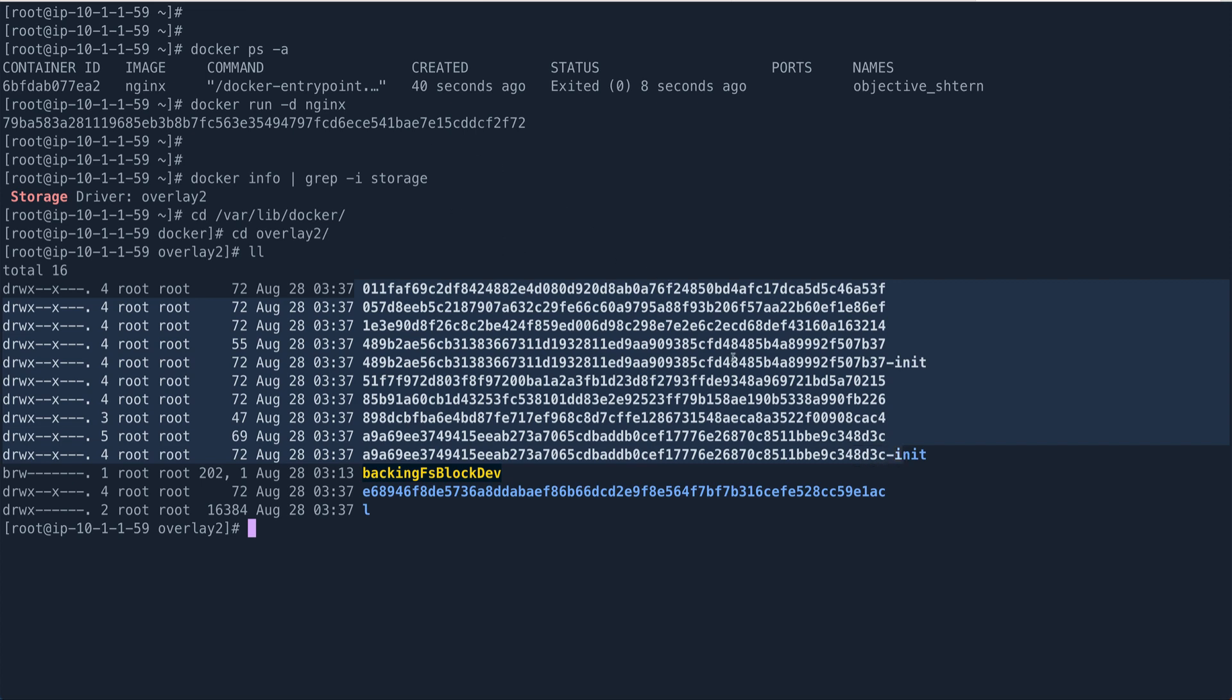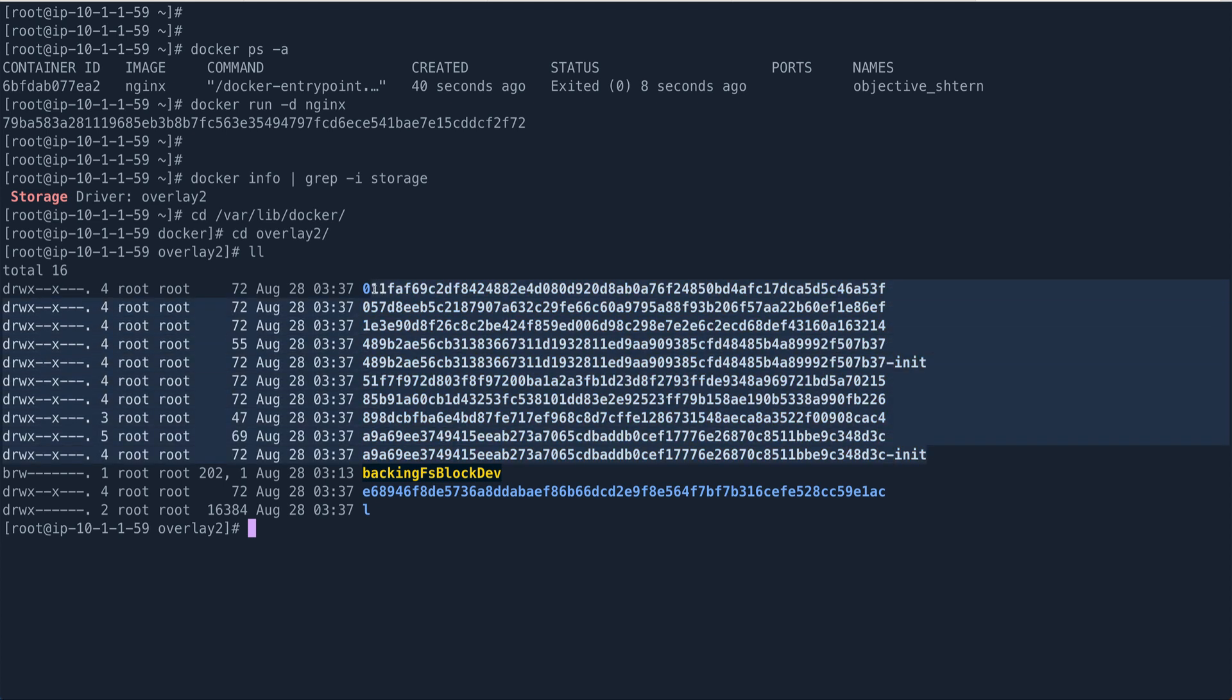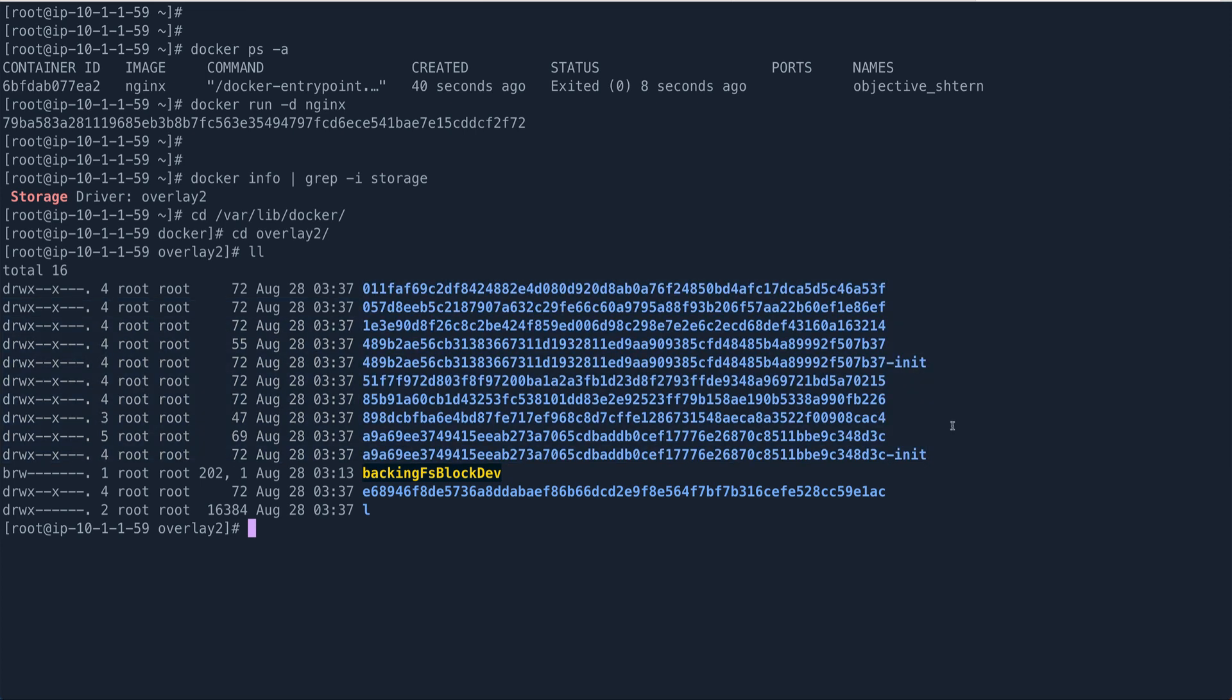All these layers are basically coming from the container which I just ran. So what purpose do these layers serve? They basically help in caching.